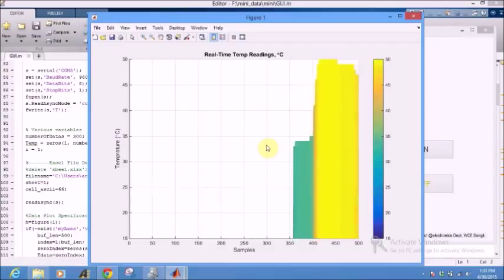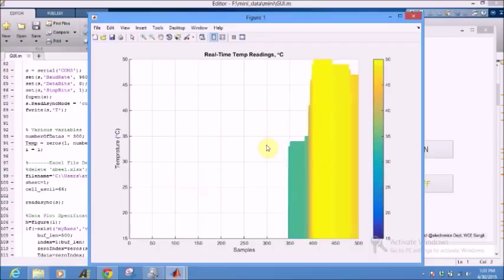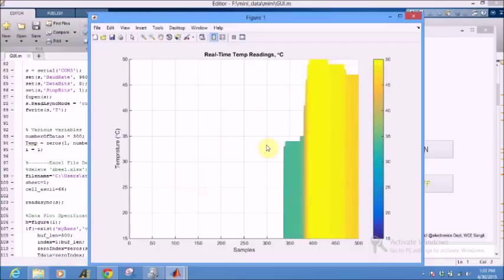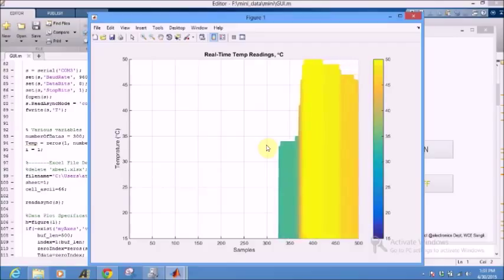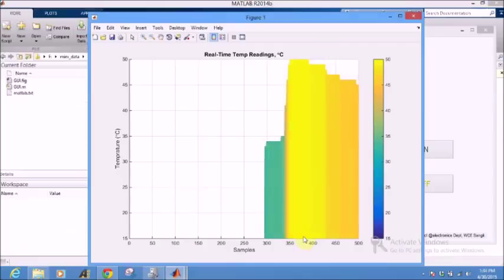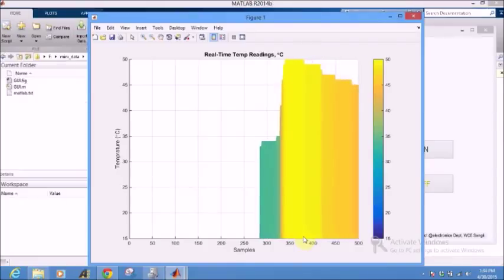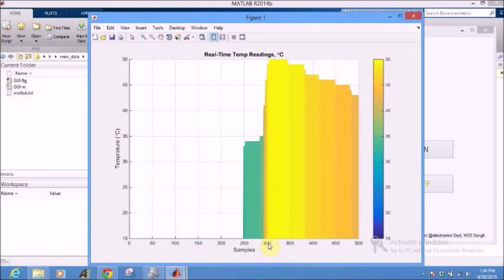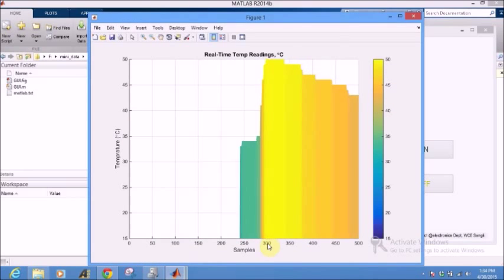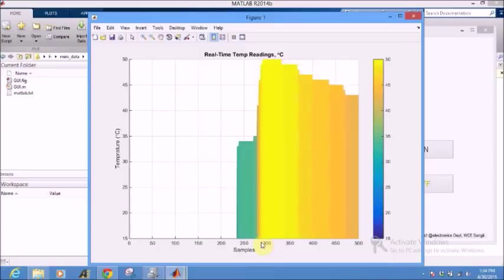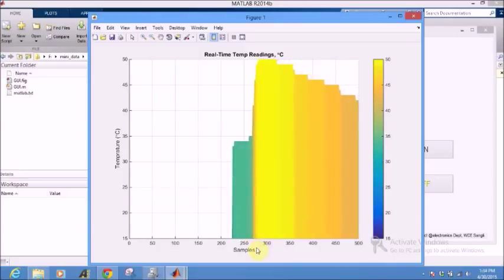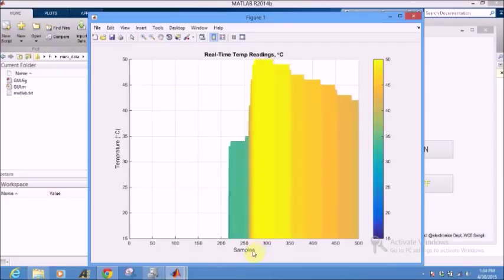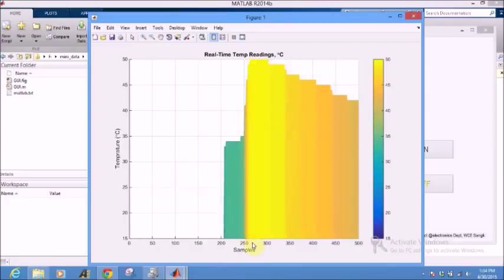We have programmed the GUI to have 300 samples of temperature and 200 samples of humidity, so unless it reaches 300, the GUI won't stop working. Control action could be taken and simultaneously data is also written in the Excel file for data logging.